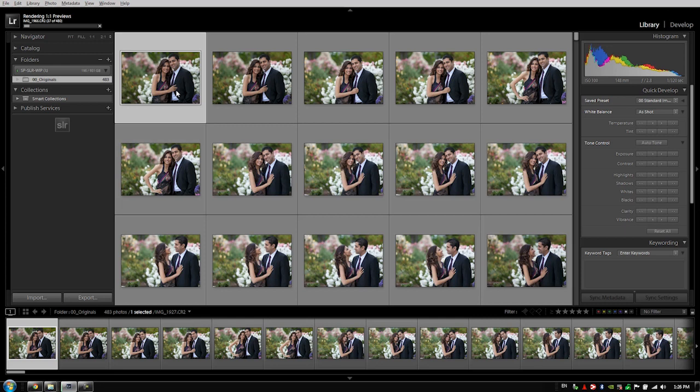So if you don't render those prior to working in the develop module, then Lightroom will pause as you go from image to image to render each one as you are working, which is going to slow things down tremendously.